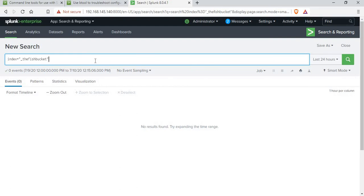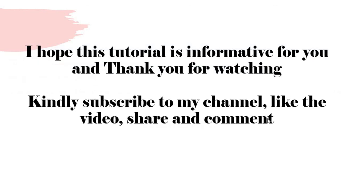That is all I wanted to share in this tutorial. I hope you now have some understanding of what the fish bucket does — it is mainly used by Splunk to track all files being indexed, checking the CRC, seek pointer, and modification times to determine whether files are already indexed or need to be re-indexed. I hope this tutorial was informative for you. Please subscribe to my channel, like the video, share and comment.